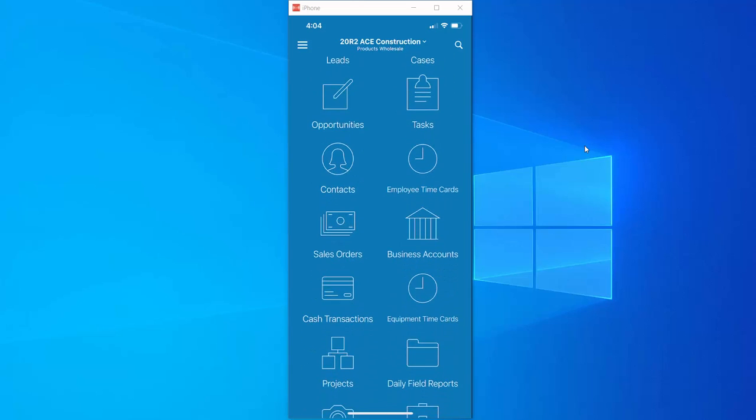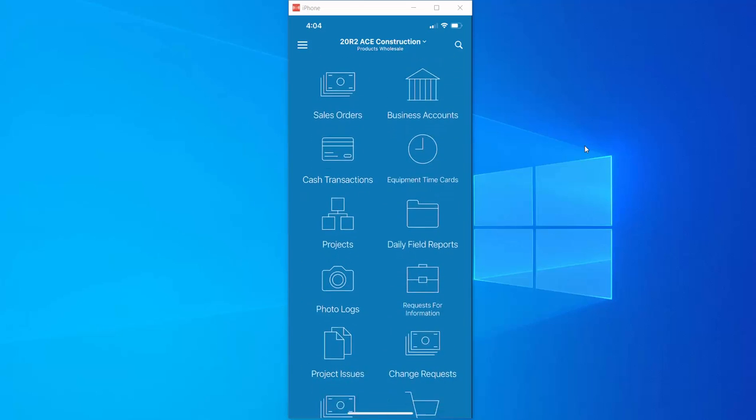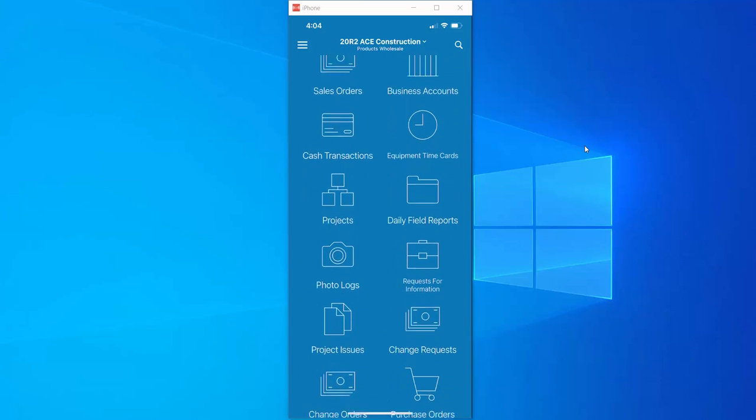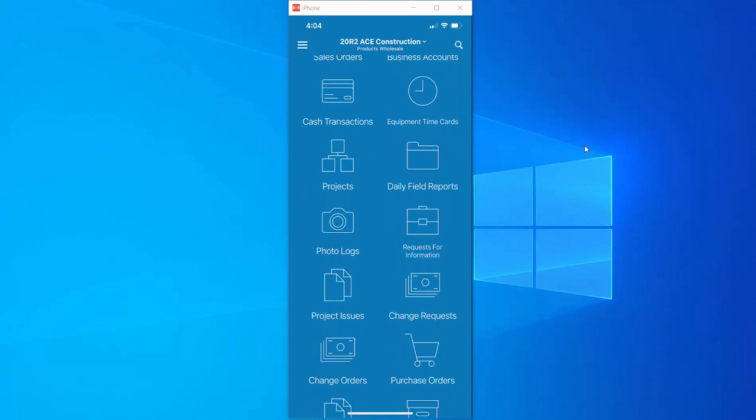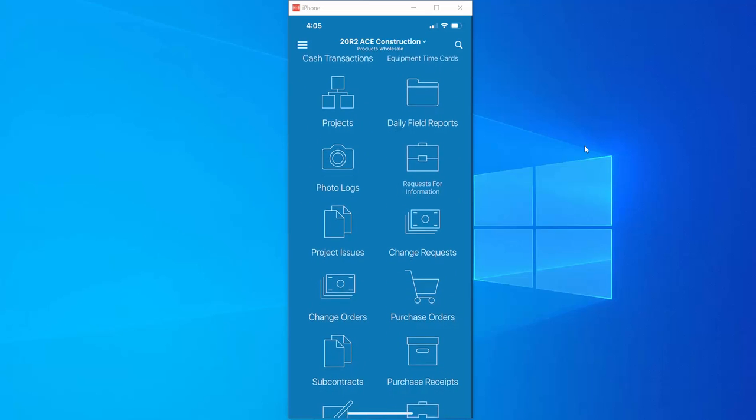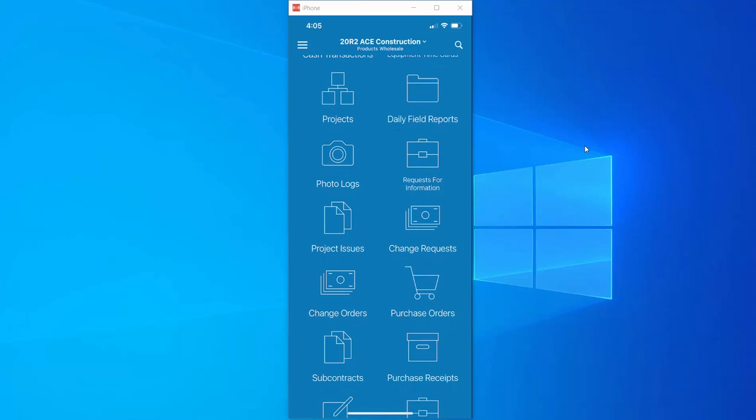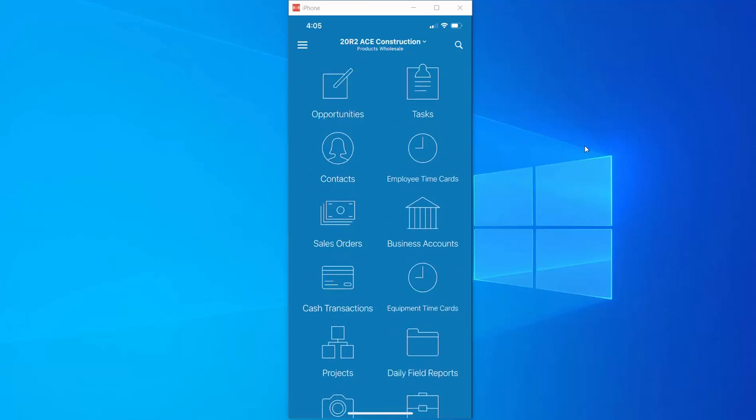As we scroll through the menu, you can see how easy it is to access things like projects, photo logs, requests for information, daily field reports, issues, and much more. All available from the Acumatica mobile app.